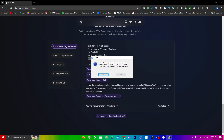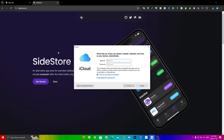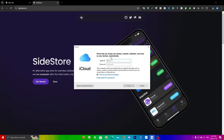Once iCloud is done installing, you should see a pop-up saying to restart your system. Make sure you restart, and once you do, you'll get a pop-up telling you to sign in. If you don't see that, click on the little arrow, click on iCloud, and it should lead you there. Make sure to use the same burner Apple ID that you used for iTunes.